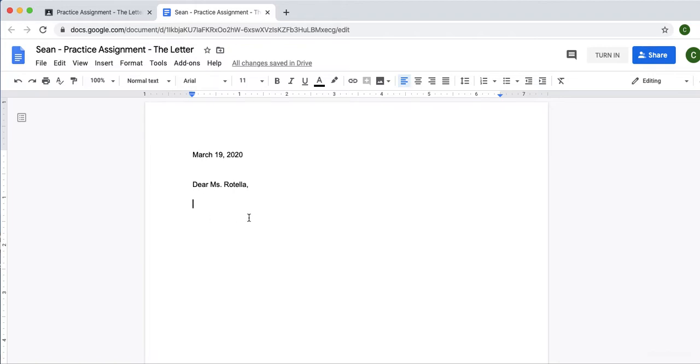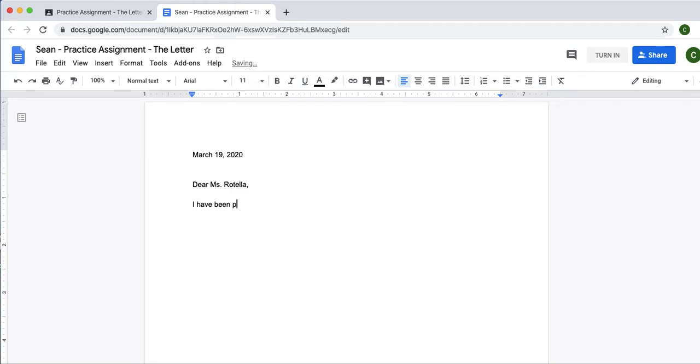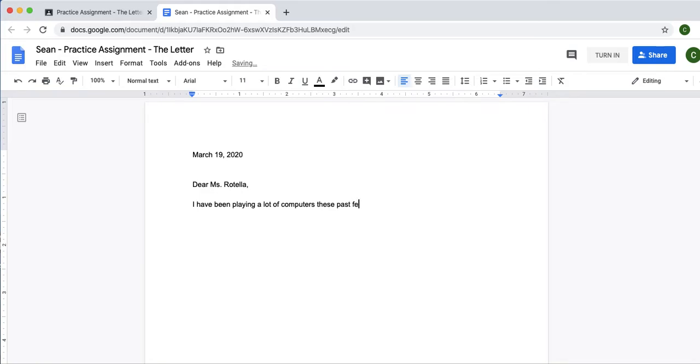Maybe you want to talk about something that happened the past few days to catch us up on or anything else, a story, an anecdote you want to share. So, let's see. Sean is going to write, Dear Mr. Rotella, I have been playing a lot of computer games these past few days. Sean.